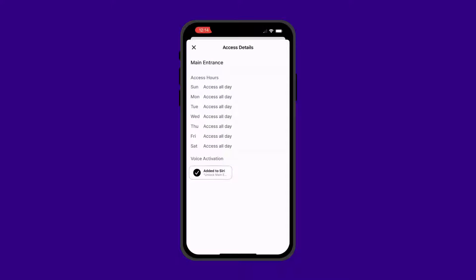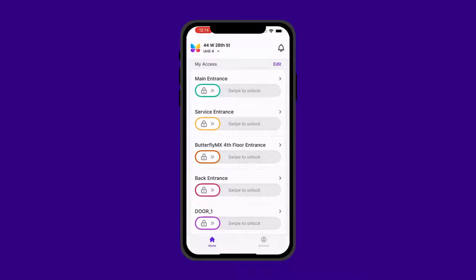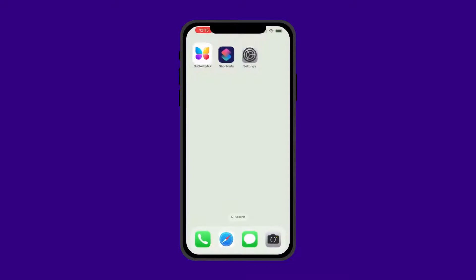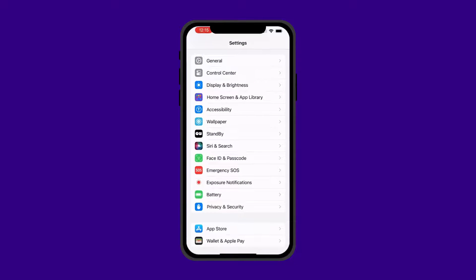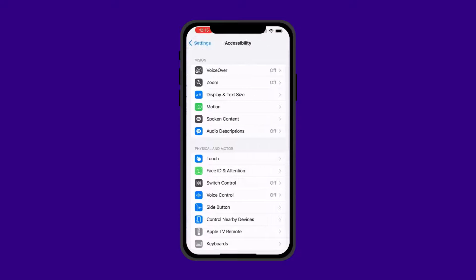Great, now you've created a shortcut for your door. Now, go to your iPhone settings and locate the Accessibility tab.